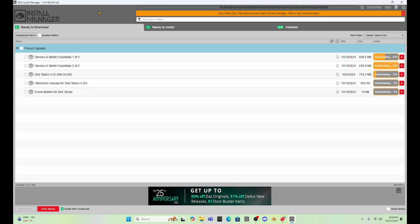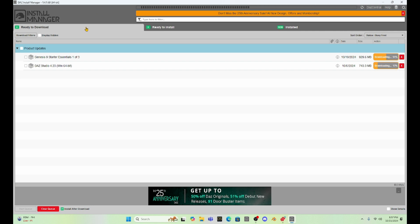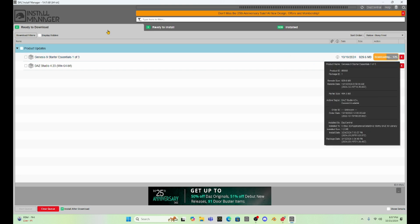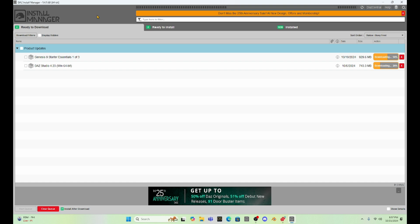That Genesis 9 Starters Essential is a big update, so I wonder what's going to be new in the Essentials. I'm kind of curious. We'll check it out.